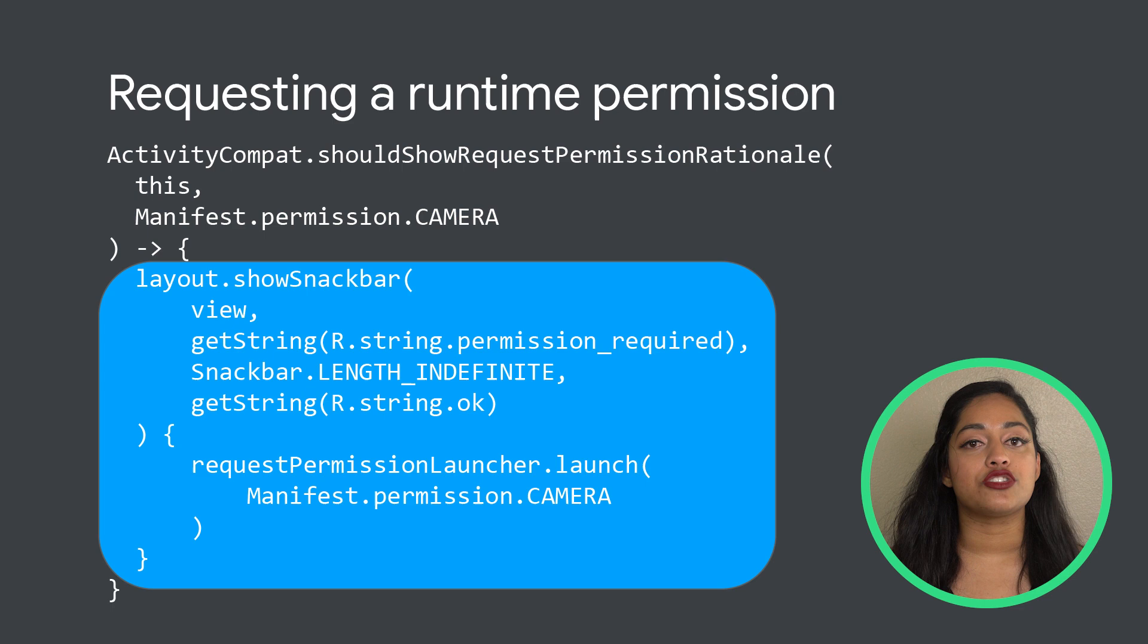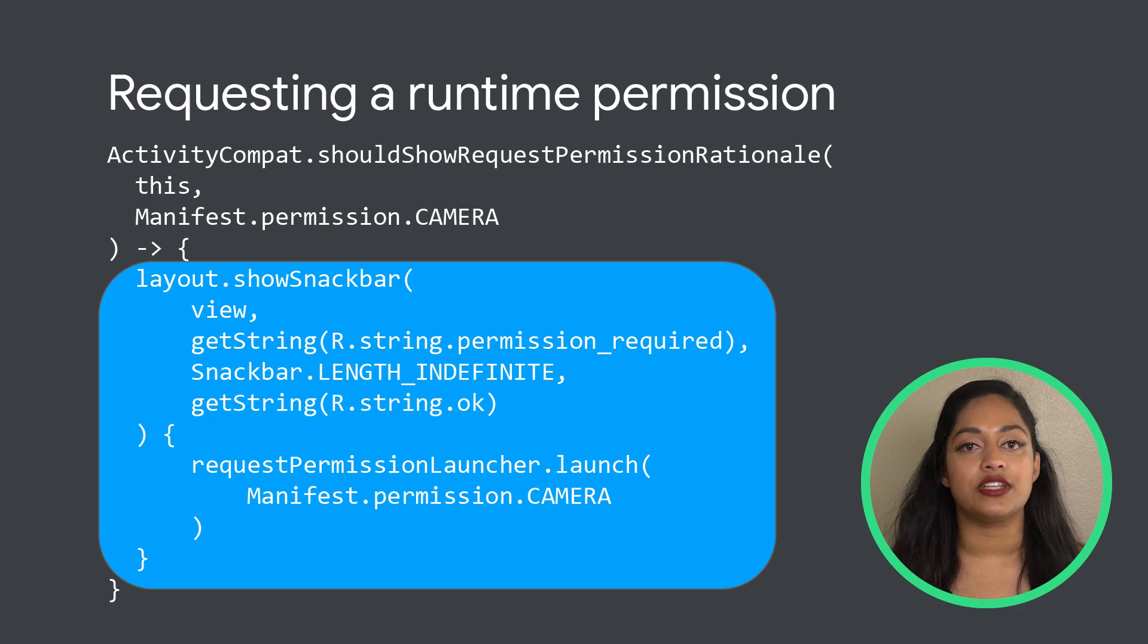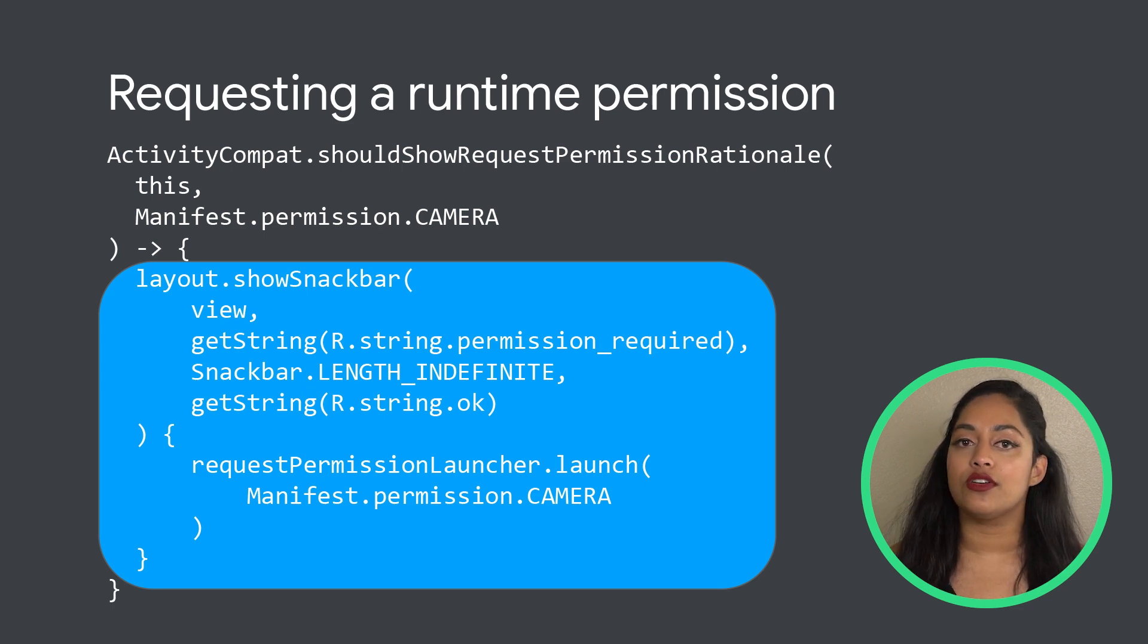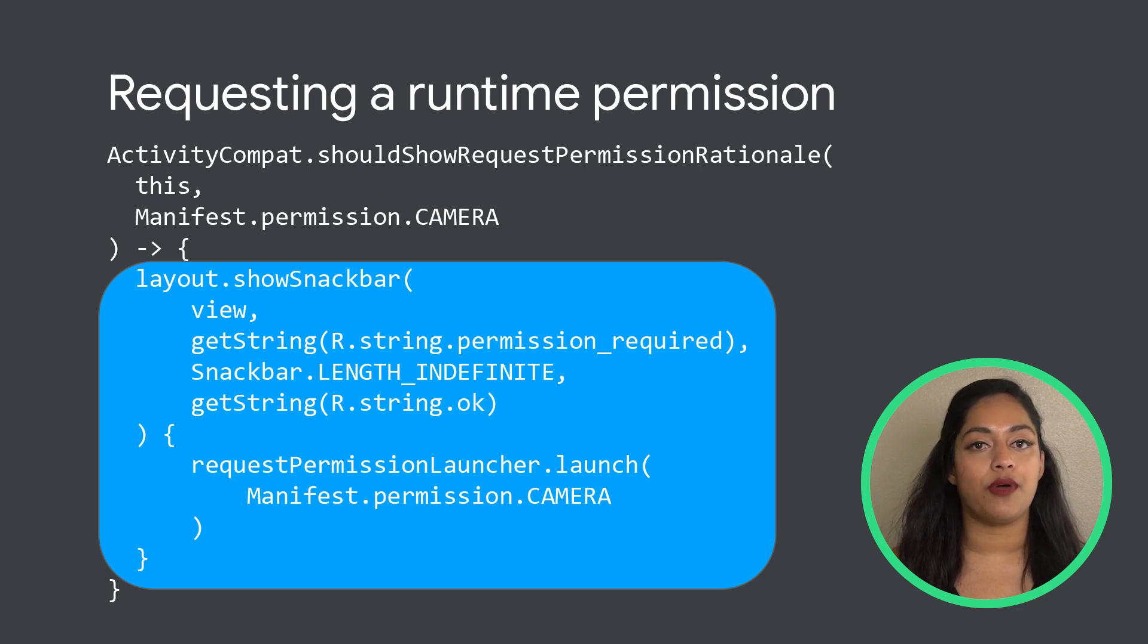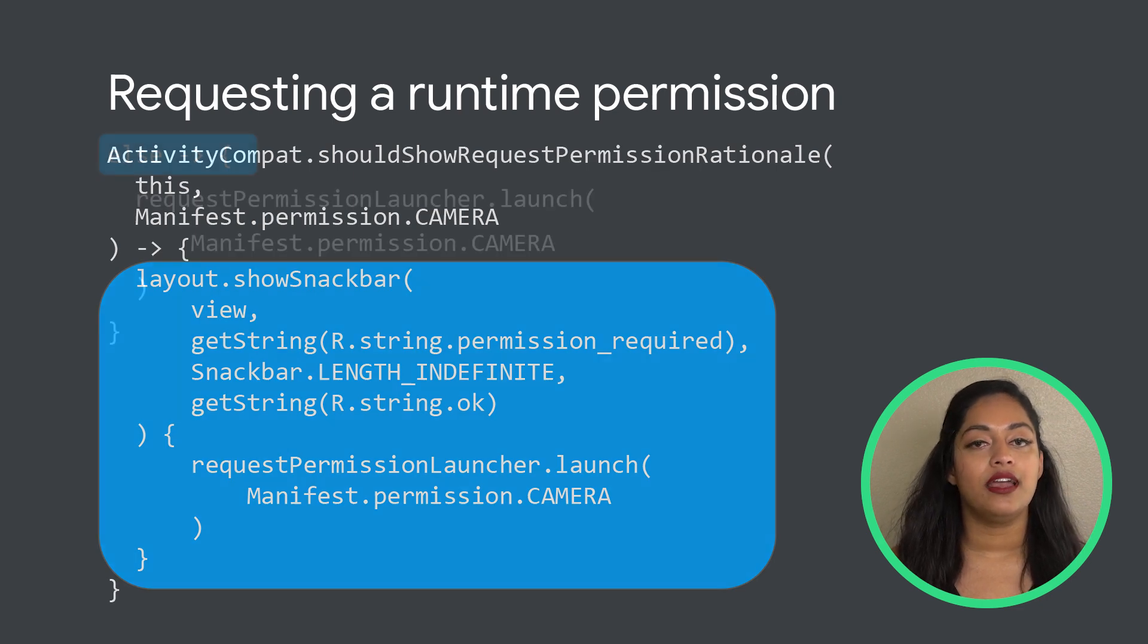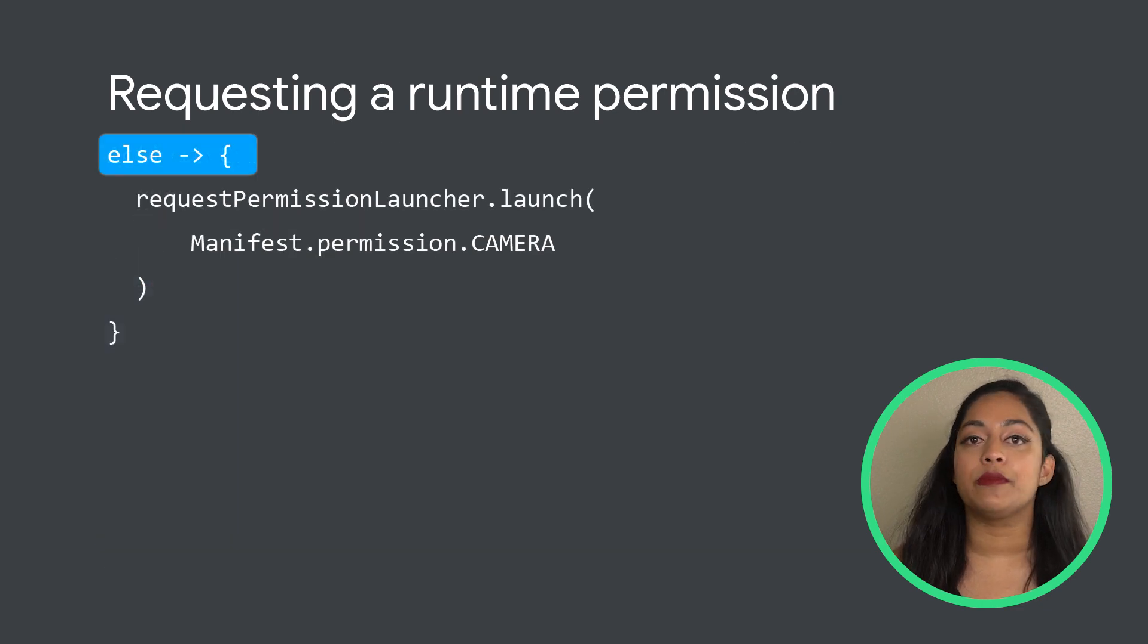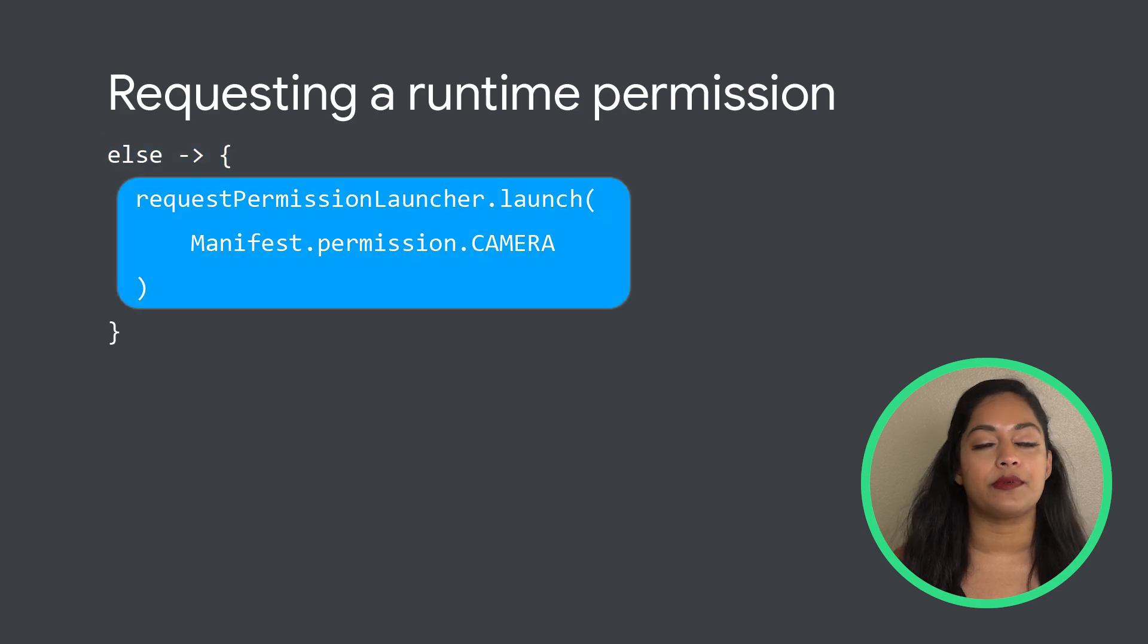Also give the user a way to accept or deny the permission from the UI. In the case that the permission hasn't been asked for yet, request the permission.